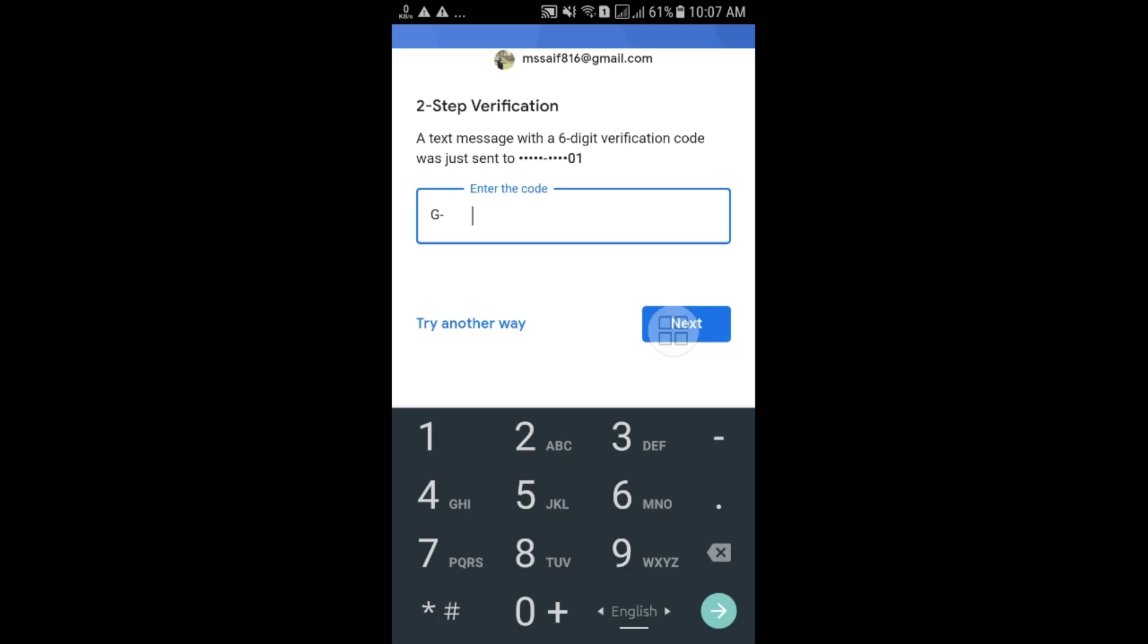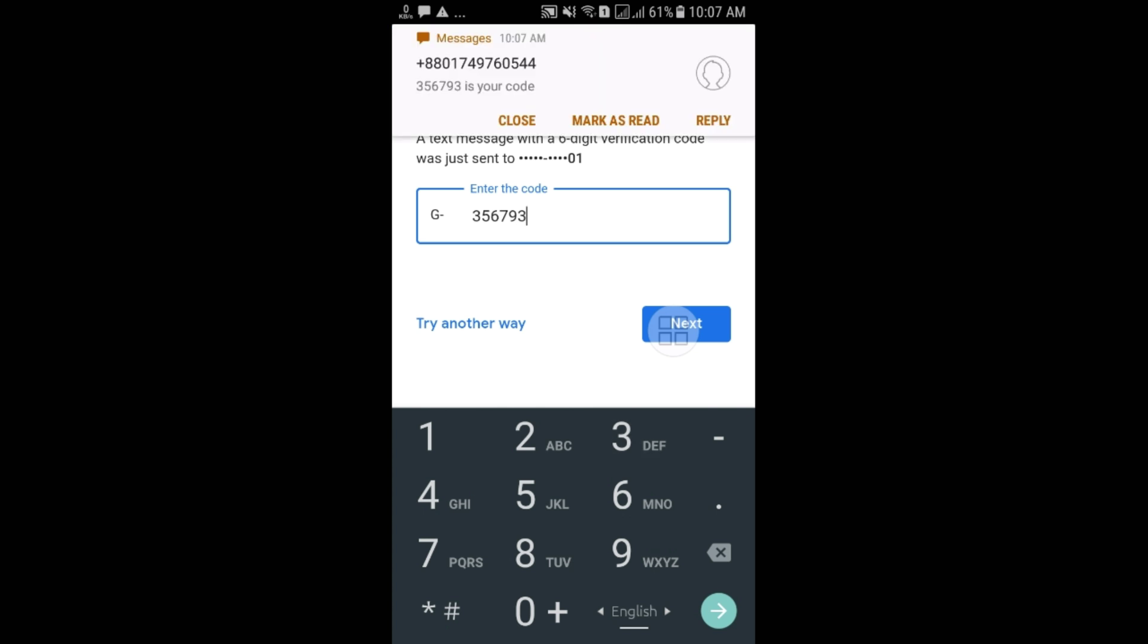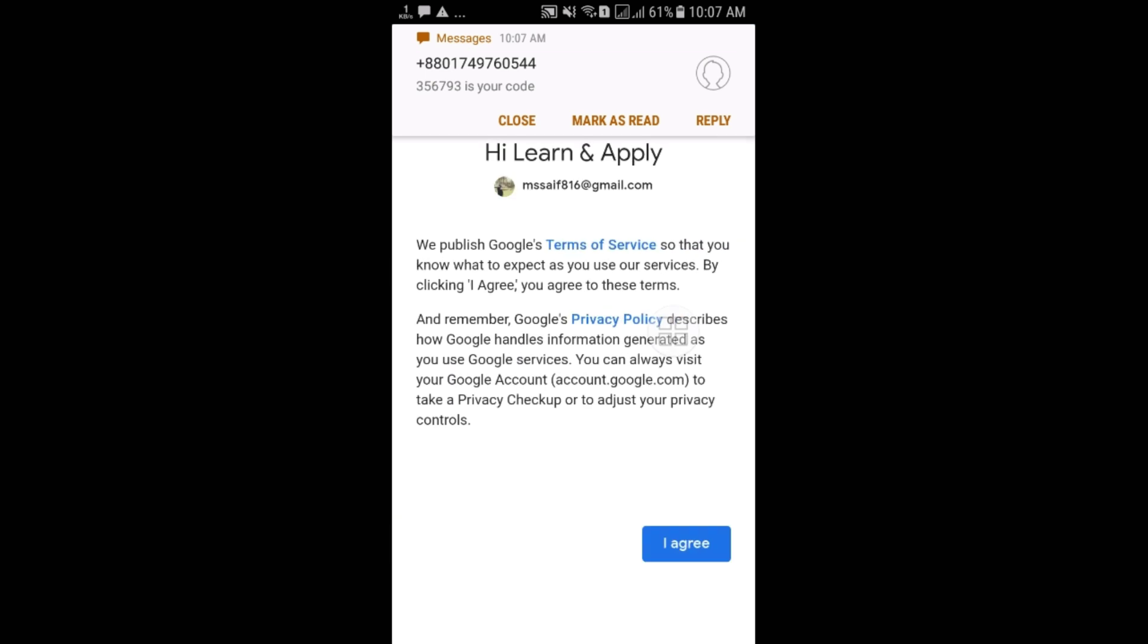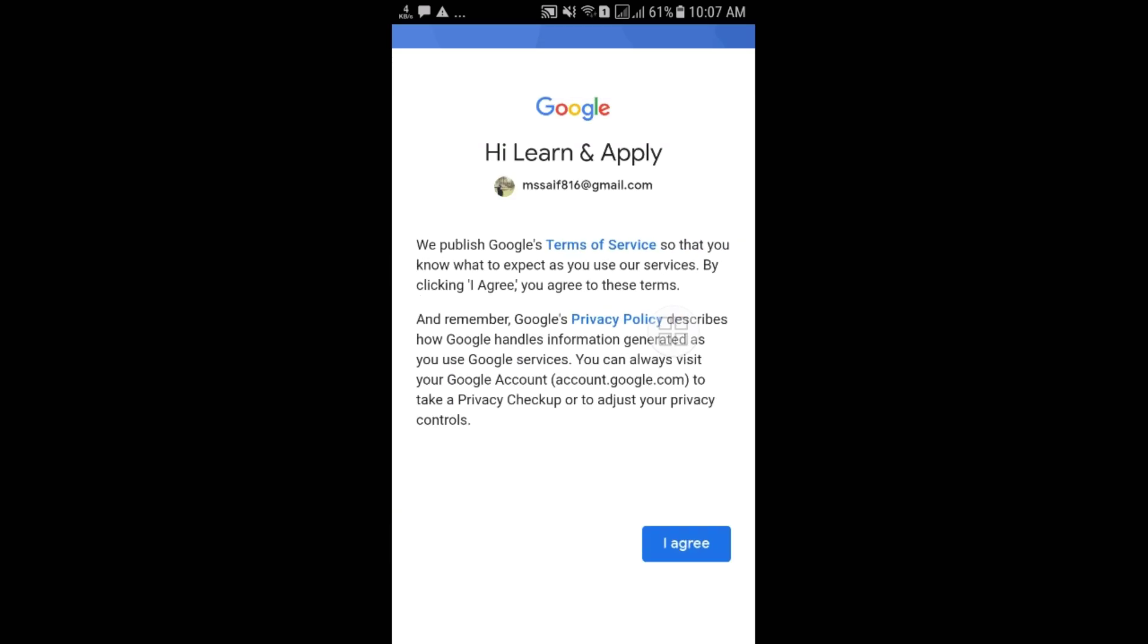And the Gmail will send some verification code. So just give the code here. So wait please. And after that, click on the Next option. And then click on the Agree option.